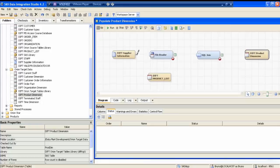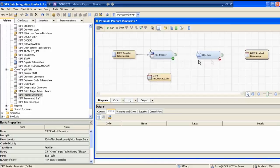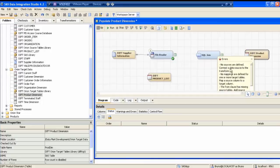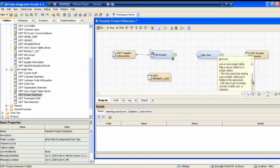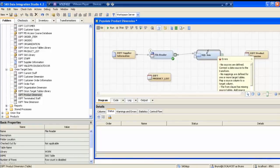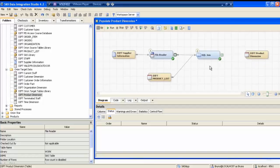Now I will start joining the arrows. I have joined supplier information to file reader, and you see this became a green tick mark — that means the step is complete. If I go to SQL, it says 'no sources are defined — connect data source to this', so it's giving an error. I join the file reader output to SQL join, then I join product list to SQL join. Now it's also green. The SQL join output is this green table, but I need to replace this green table with my DIFT product dimension.